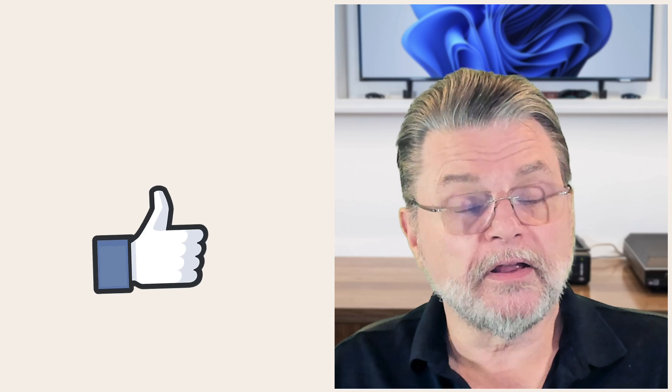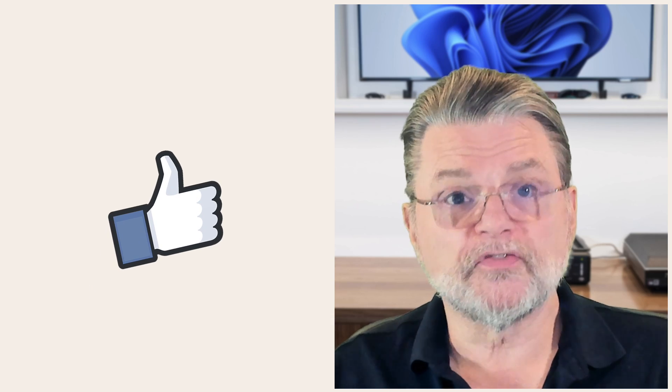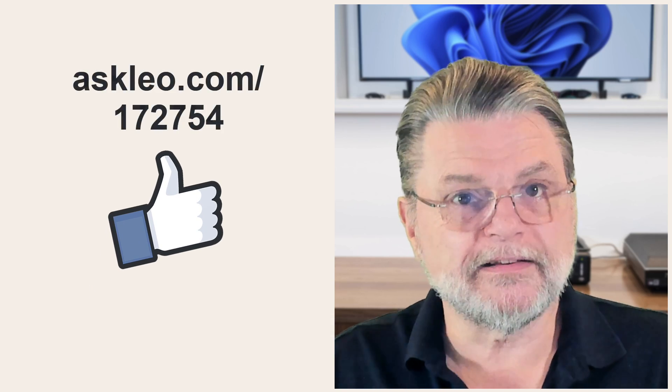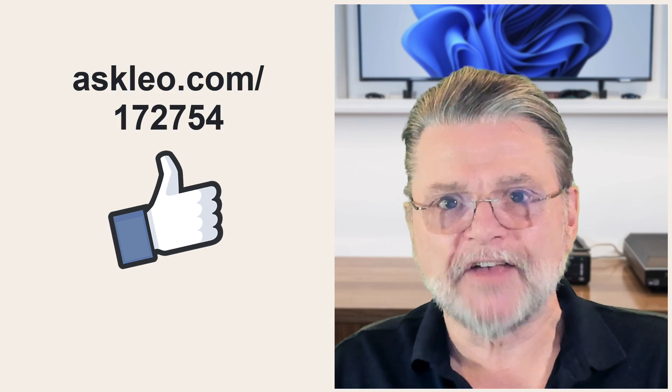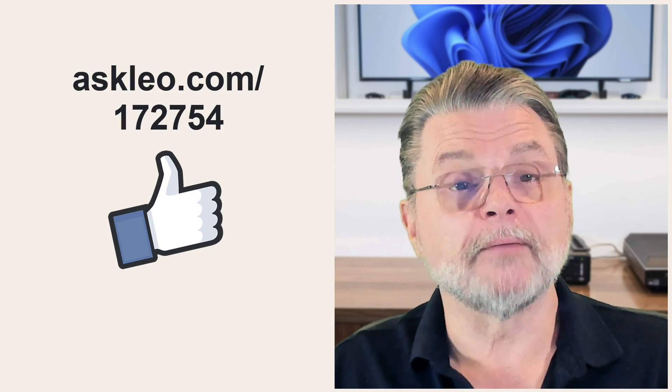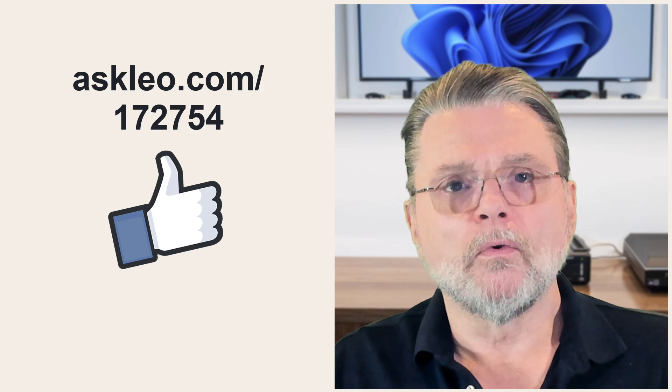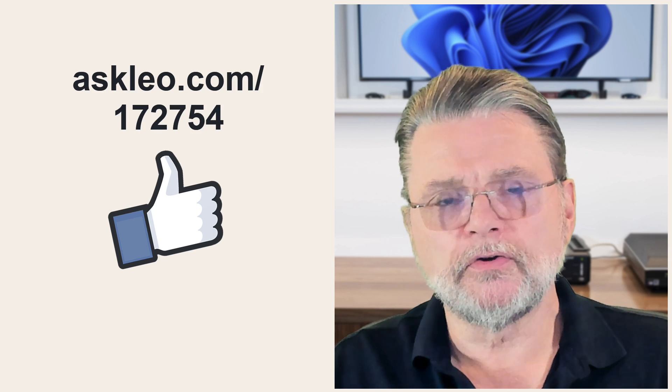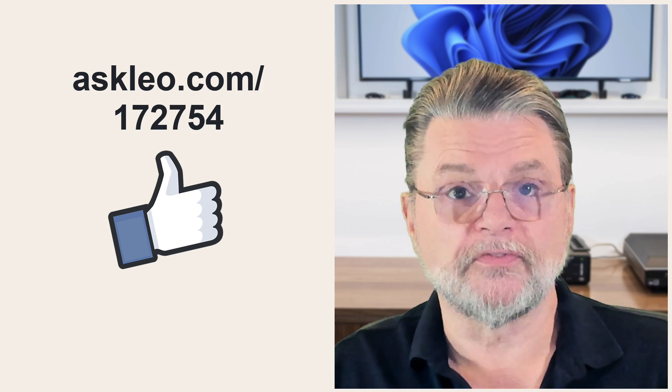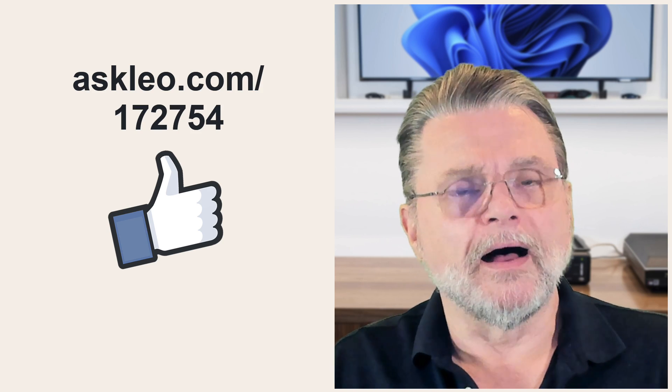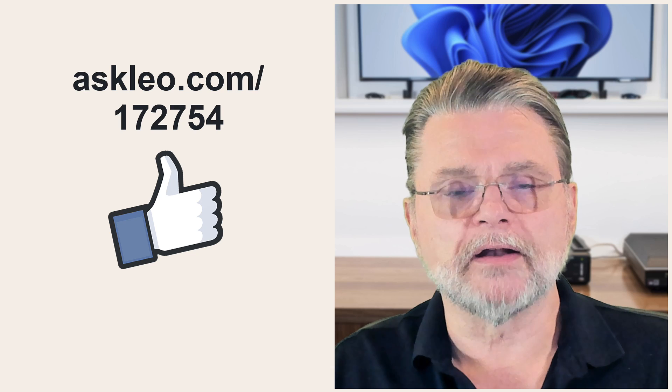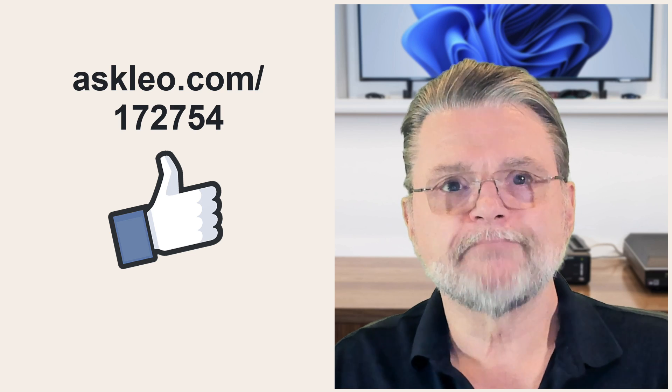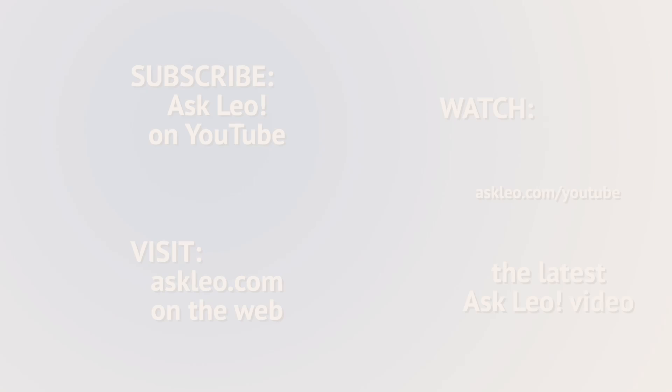For updates, for comments, for links related to this topic and more, visit askleo.com slash 172754. I'm Leo Notenboom and this is askleo.com. Thanks for watching.